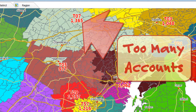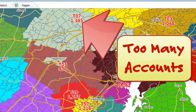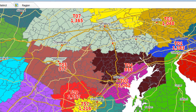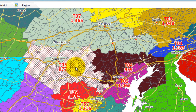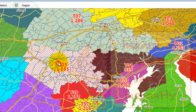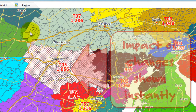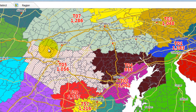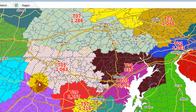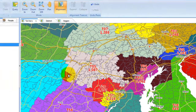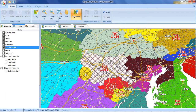And once AlignMix has helped you identify what needs to change, you can quickly and easily make the necessary changes using AlignMix's realignment tool. Simply click or lasso the shapes to realign, and AlignMix makes the changes and shows you the results instantly.